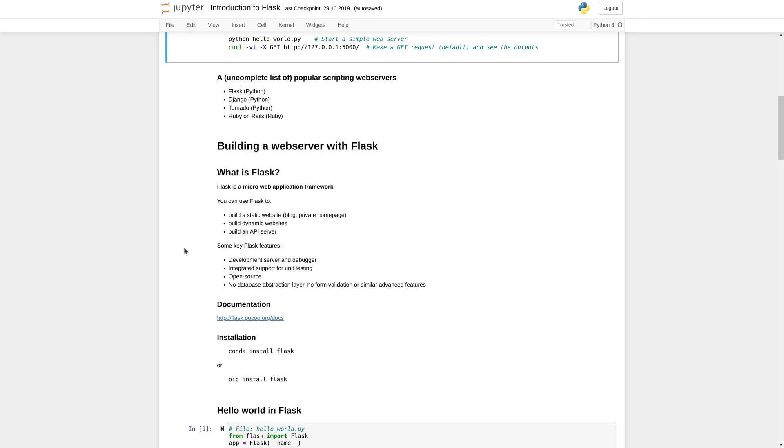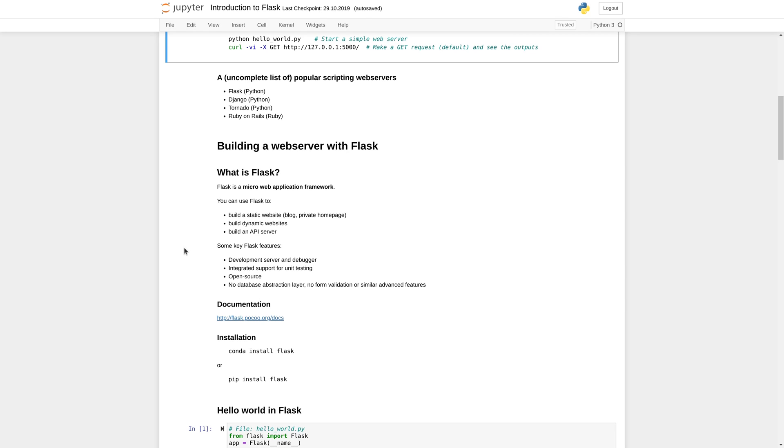Some of the key features that Flask has is that it comes with an integrated development server and debugger making it very easy to get started with the development. It also has some integrated support for unit testing and it is of course open source. On the other side it has no advanced features like integrations or abstraction layers for databases, no validations for forms. If you need such features you need to use additional Python packages.